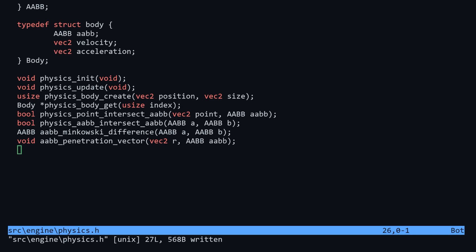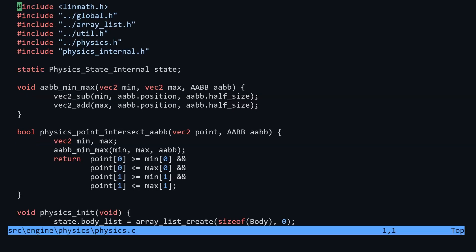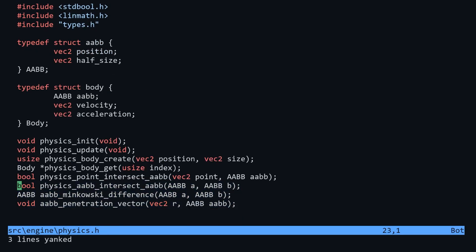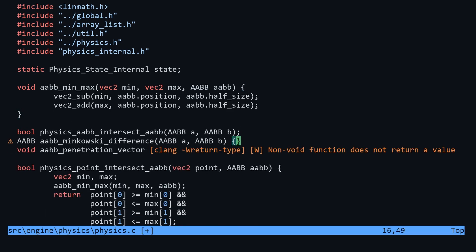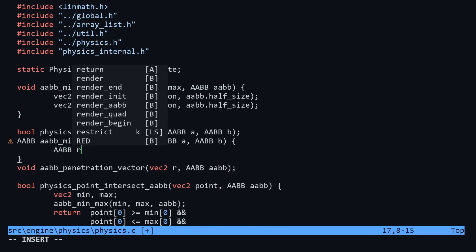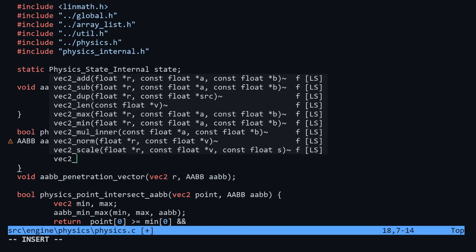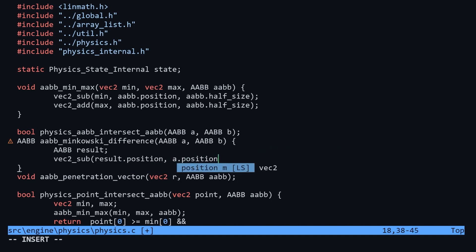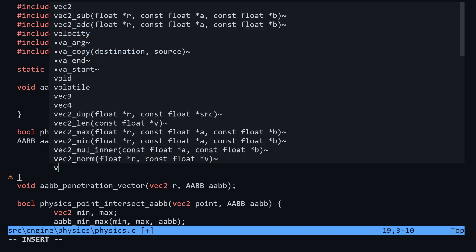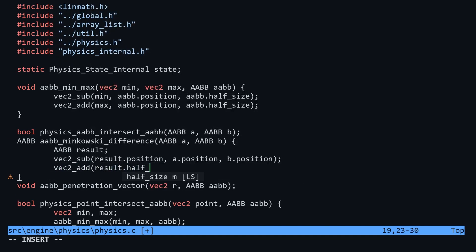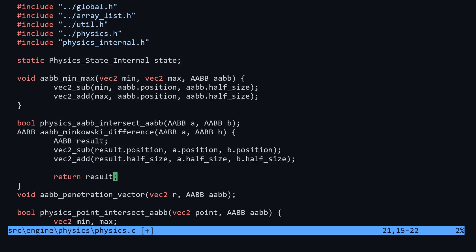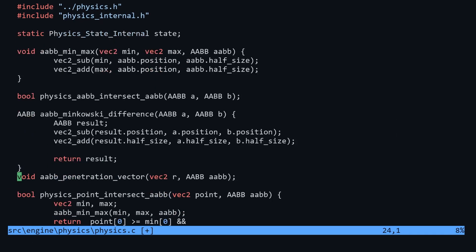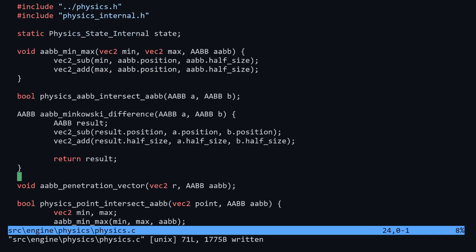The Minkowski difference function is quite simple. First we subtract the positions of the boxes, then we add the sizes together. This is so simple because we're just using two boxes. If we were using other kinds of shapes, you'd have to first find the vertices that make up the hull of the shape and then add those together with the other shape. Our situation is much more simple.